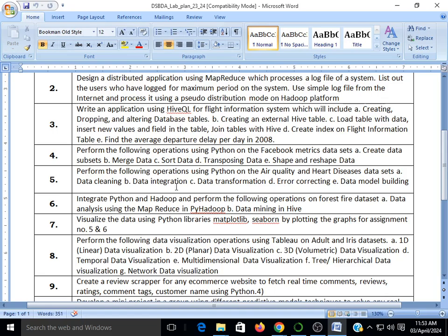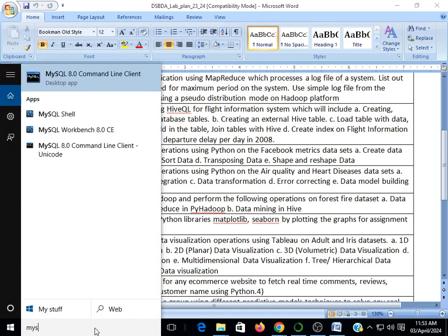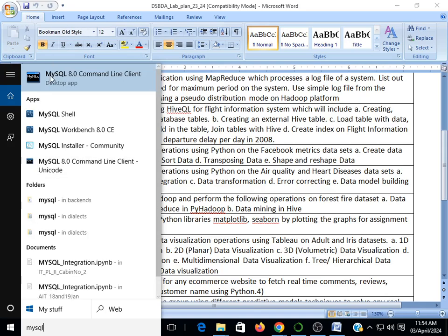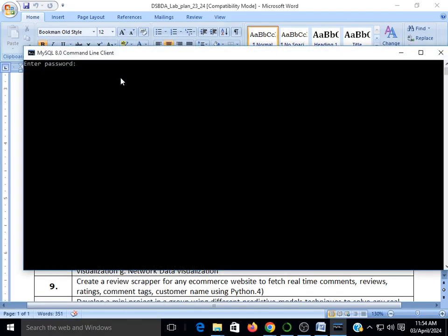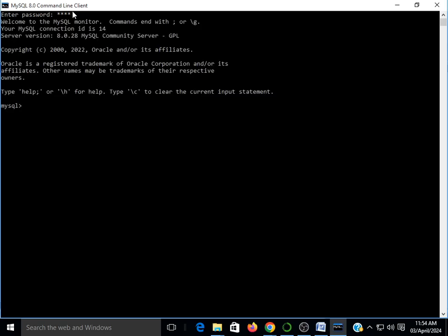As I mentioned, the prerequisite is you should have MySQL. We'll check whether we have MySQL on our system or not. After typing MySQL you'll get a command line client. Click on it and type a password — most of the time the password is root. After entering the password and pressing enter, the connection is established with MySQL.